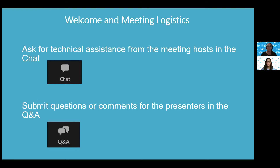Hey, everybody. Some of you are joining on a phone, so I'll speak to you first since you can't see much. During the Q&A section, if you want to ask a question or speak with us, I'll be able to allow you to talk. To raise your hand on your phone, dial star nine and that'll let me know to unmute you. Then click star six if you're still muted. Most of the time you just do star nine to raise your hand, and then I take it from there.